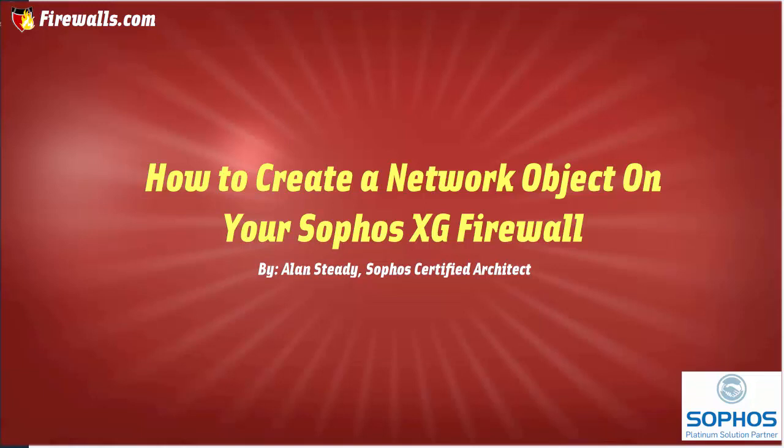The Sophos XG firewall uses an object-oriented architecture where an object is defined once and can be reused throughout the configuration in multiple instances. The greatest advantage of using this approach is that if something changes, for example, the IP address of your domain controller, we only need to update this in a single place and any policy or instance of this object will be automatically updated. Using hosts reduces the error of entering incorrect IP addresses, makes it easier to change IP addresses, and increases reliability.